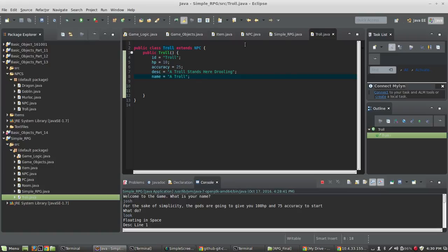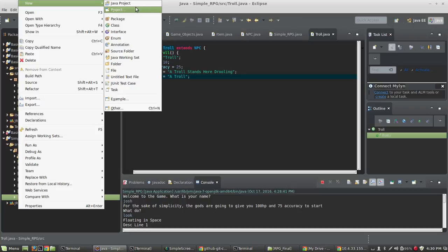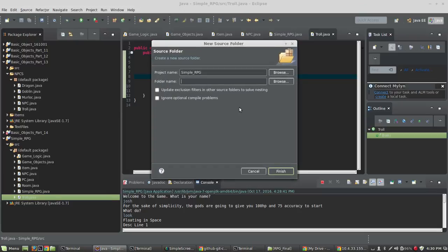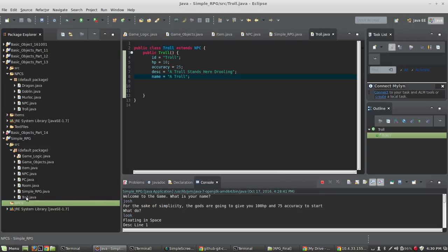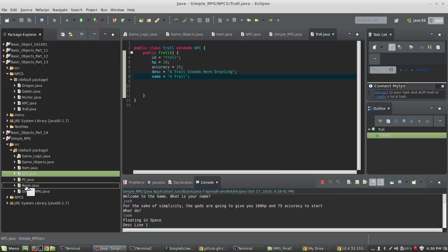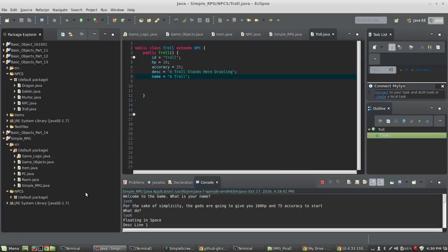The next step is to organize a little bit. Inside of SRC, I'm going to right-click and choose New, and we're going to create a new source folder. I'm going to call this NPCs because every NPC we create in the game is going to be a class, so we might as well start dropping them somewhere we know where to look. I can take Troll and slide it into NPCs, and I'll take NPC and put it in there too. Eventually we'll also have a source folder for items as well.